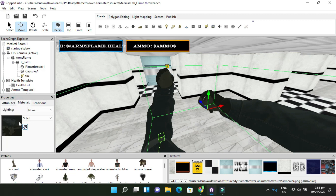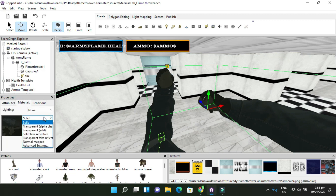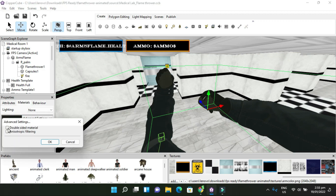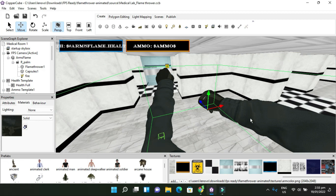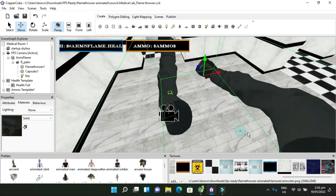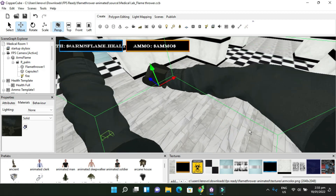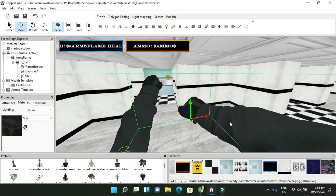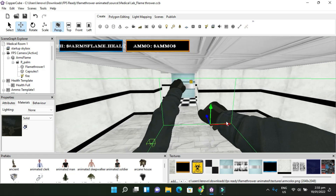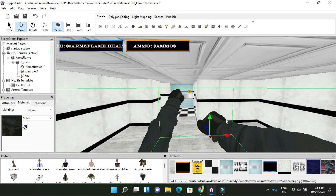To fix the texture: go into Materials, scroll down to Advanced Settings, and click Double-Side Materials. There you go — it fixes the reversed texture. Now we need to bring in the flamethrower and see whether it appears on the right or left side.